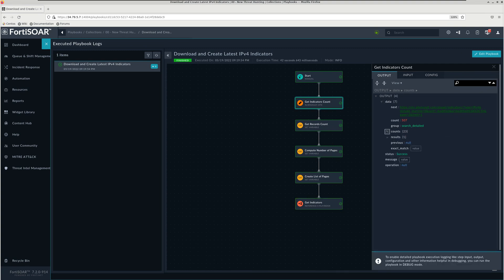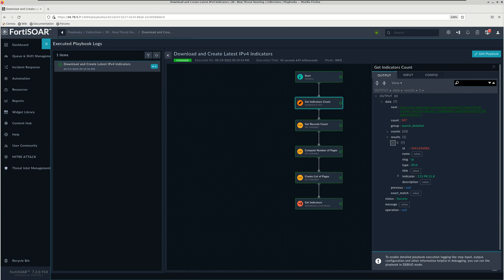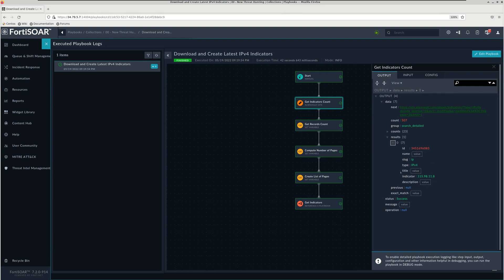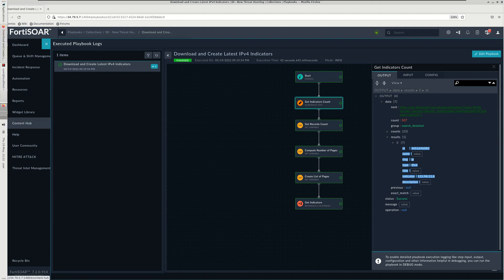We should have right here a sample that we can use for our case. These are the available fields: we have a description, the indicator itself, title and type, and a name.